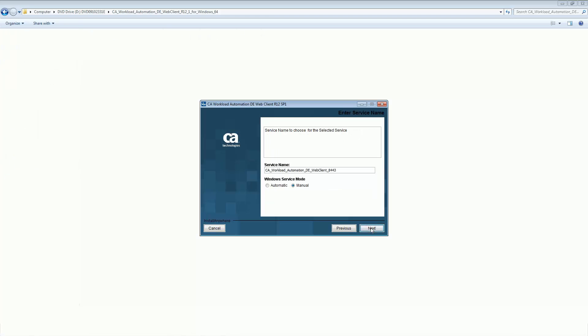The service name defines the web client service that you install and the port number for the service. By default, the service name is CA_workload_automation_DE_web_client_8443.